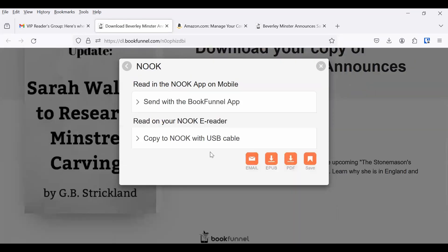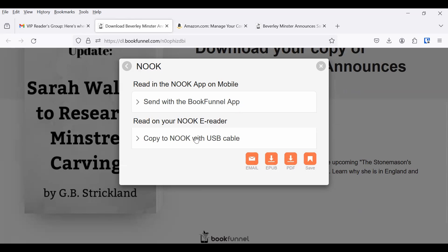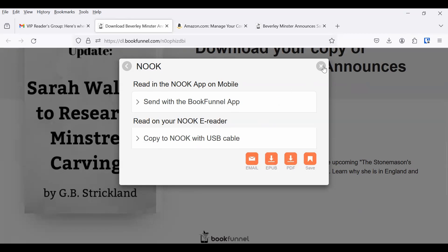For a Nook, it's similar. You can read it in the Nook app by using the BookFunnel app to send it, or you can copy it with the USB cable to the Nook e-reader.